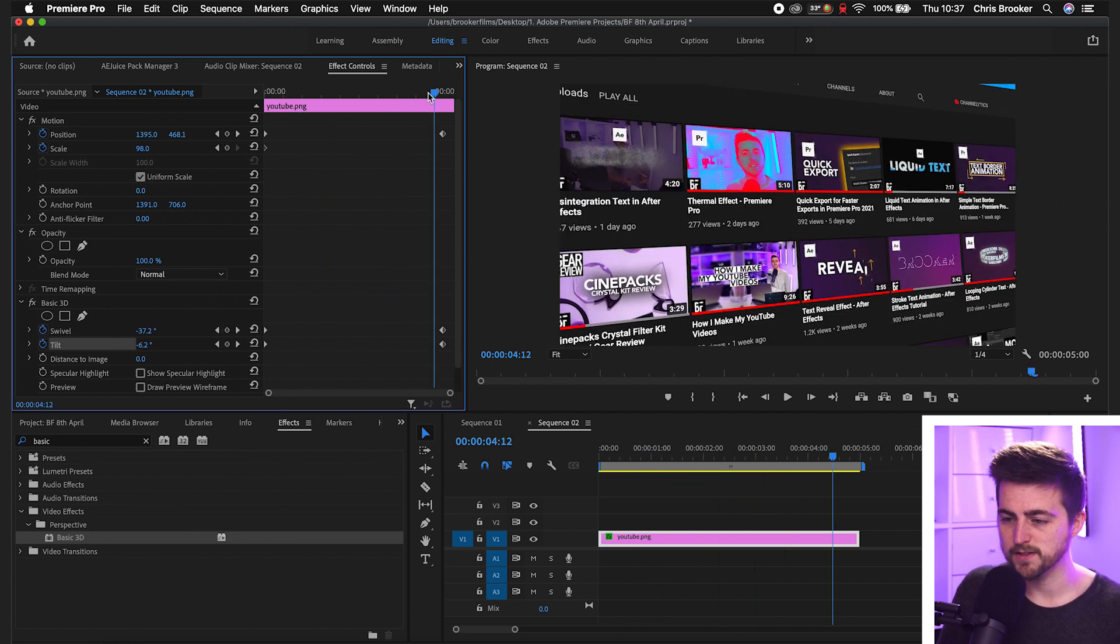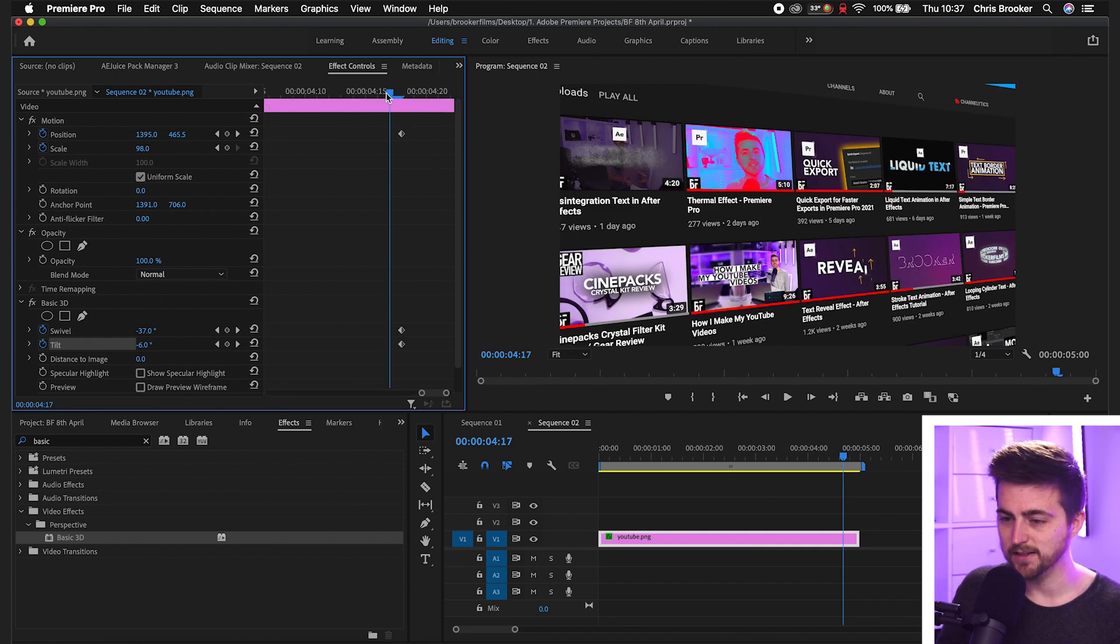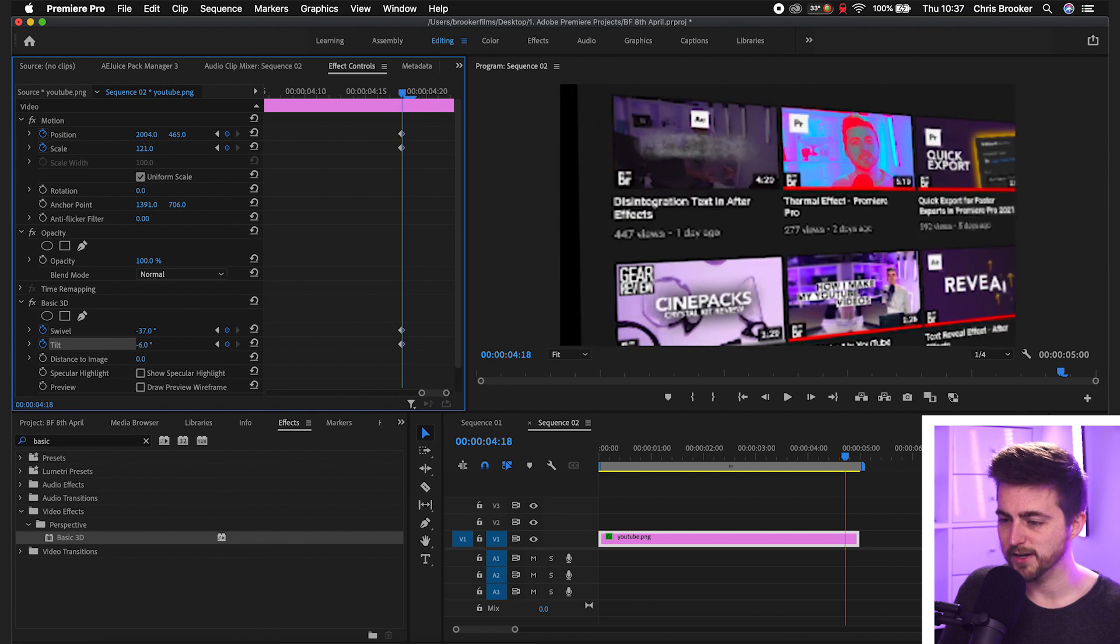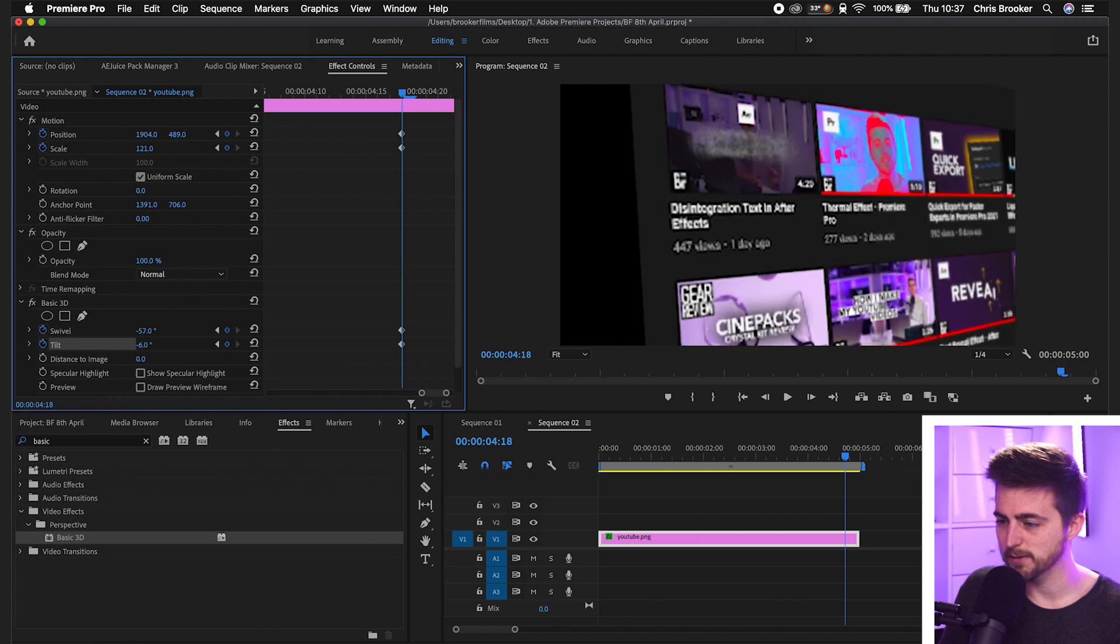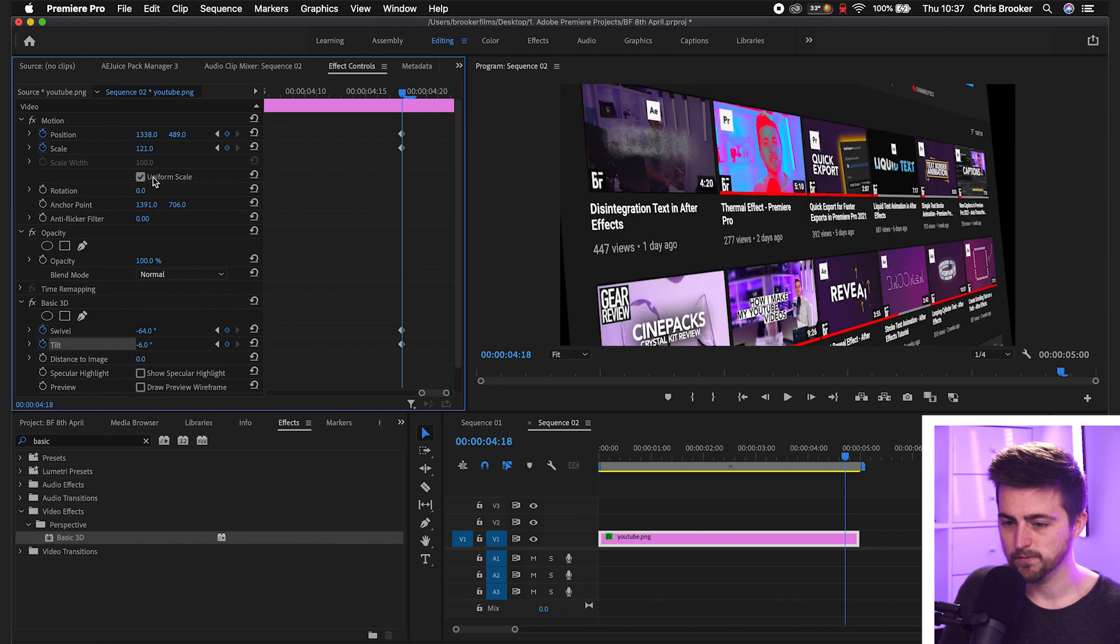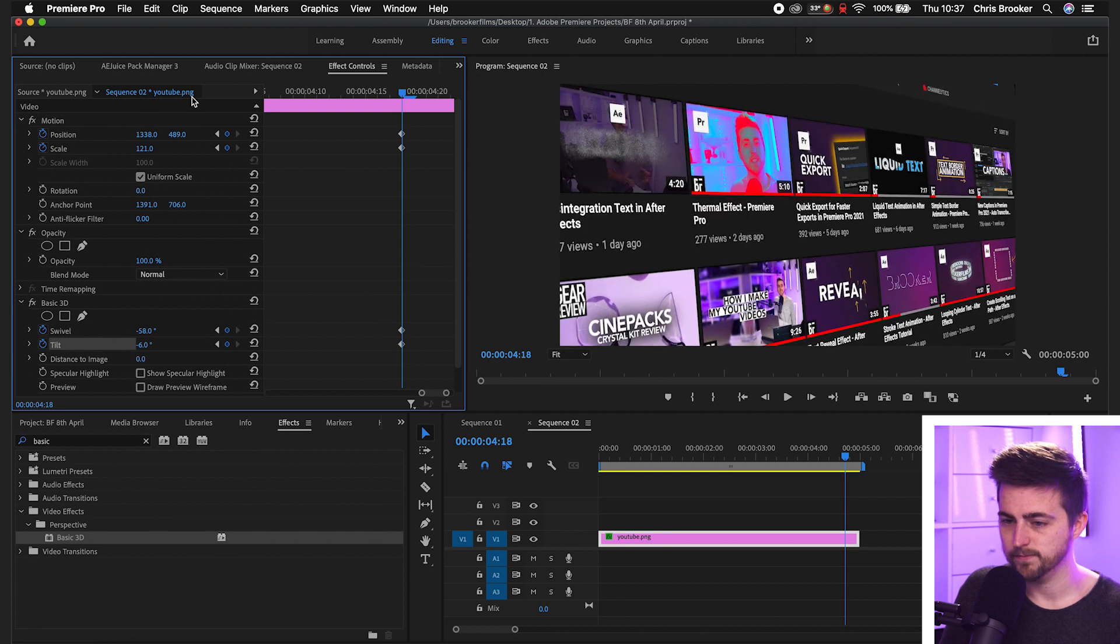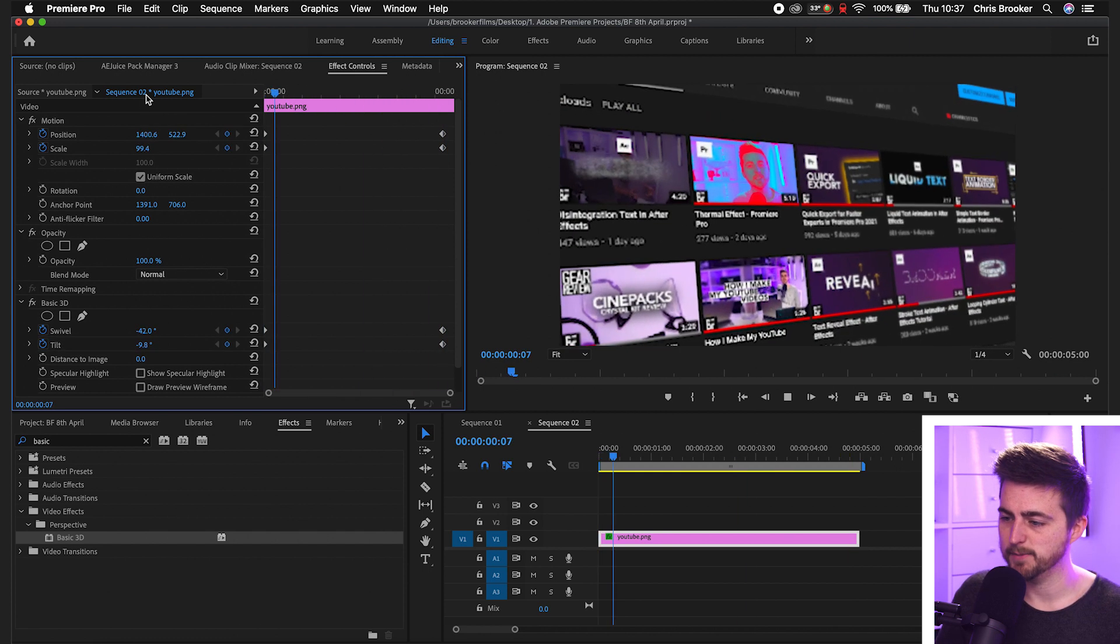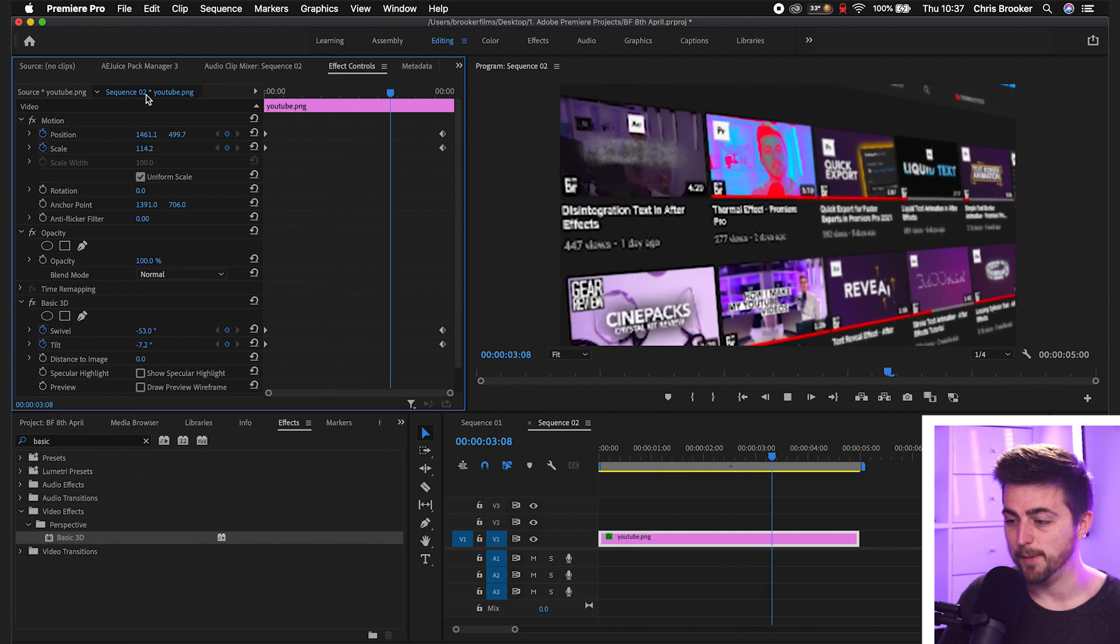Of course, if it's not dynamic enough for you, then you can always go ahead and change the scale as well. So we'll increase the scale, we'll move the position to match that. We can add more swivel onto this to make this look even more different. And then we'll go back to the very beginning and play this back. And you can see that instantly looks so much more dynamic.